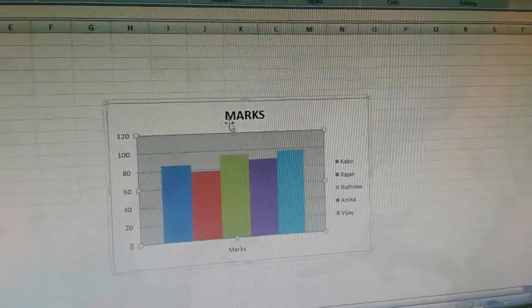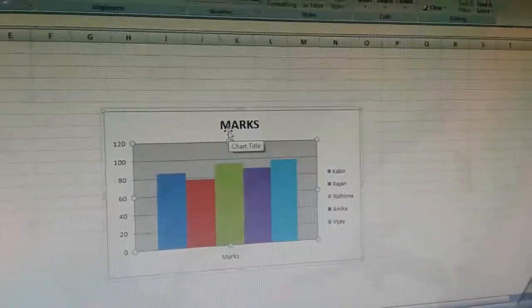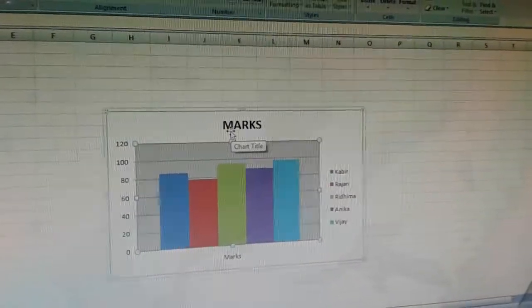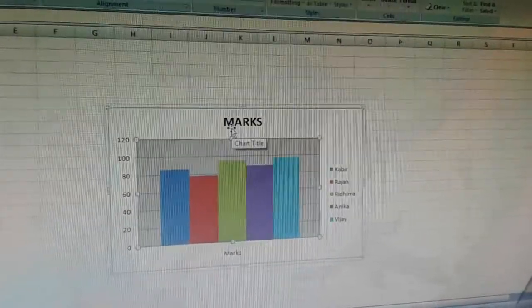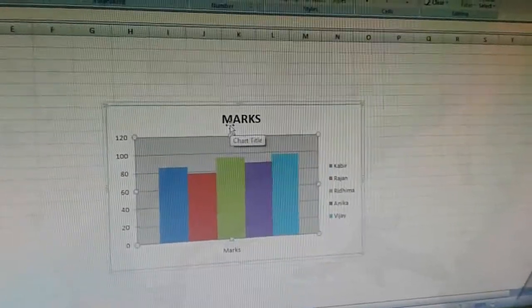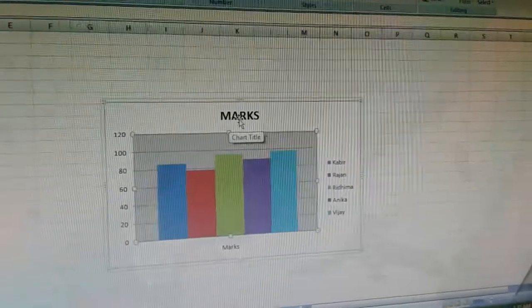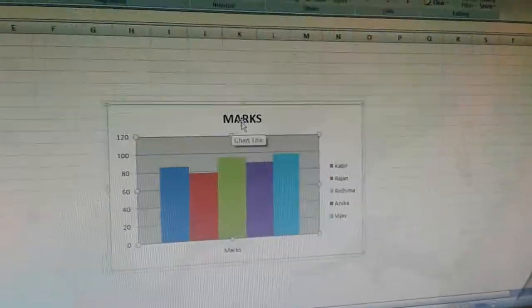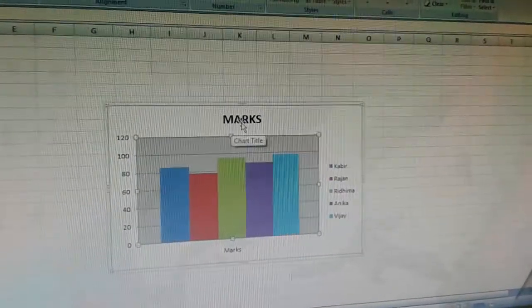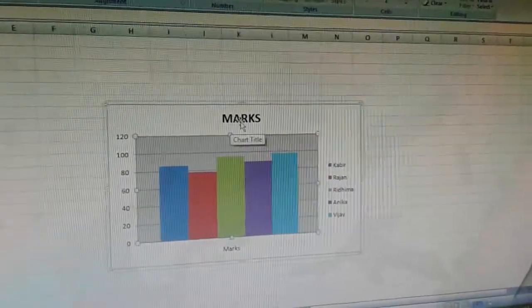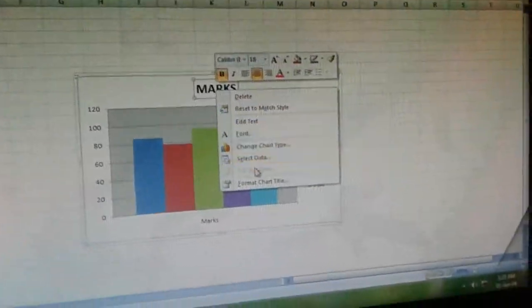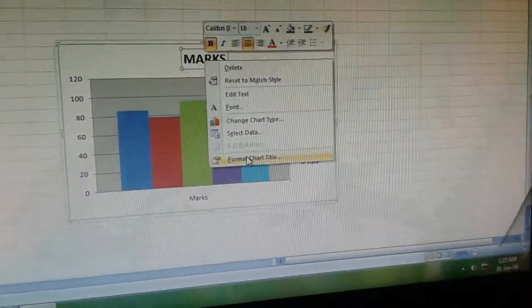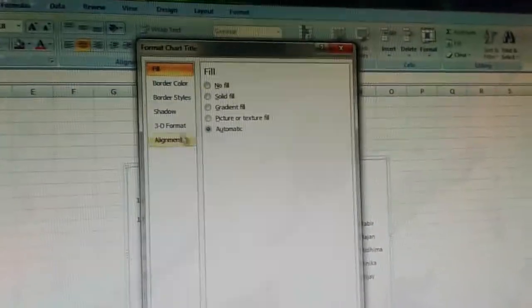Now we want to format the chart title. We have already done inserting the chart title in the first video. To format the chart title, first click on the chart title, then right click on it and select format chart title.